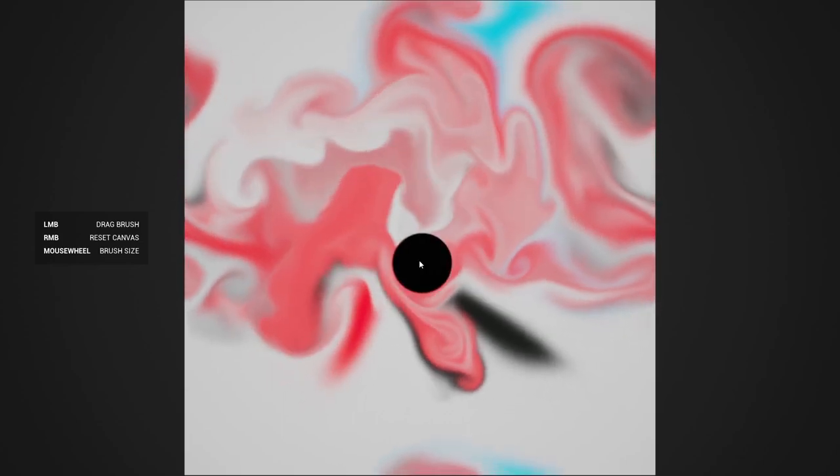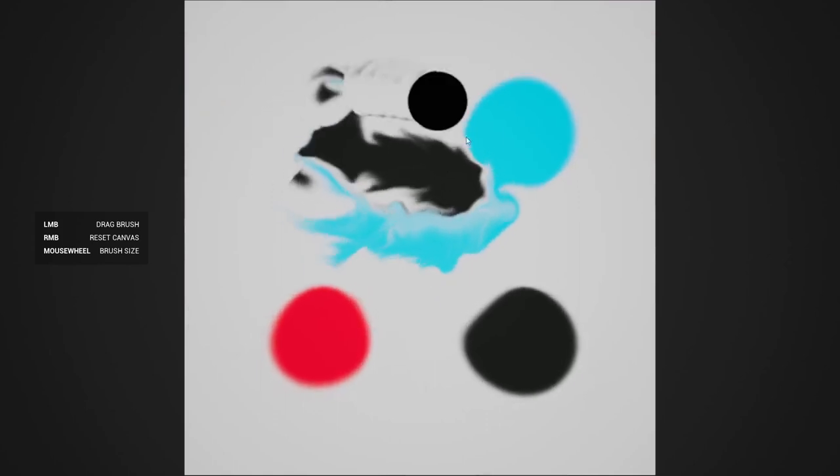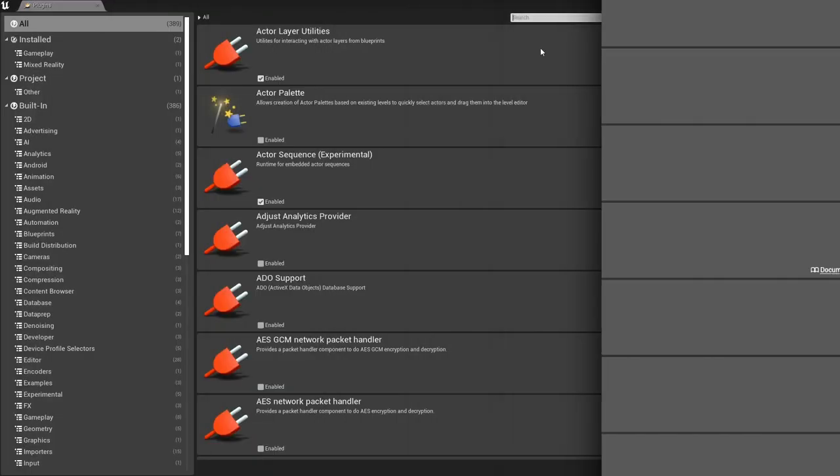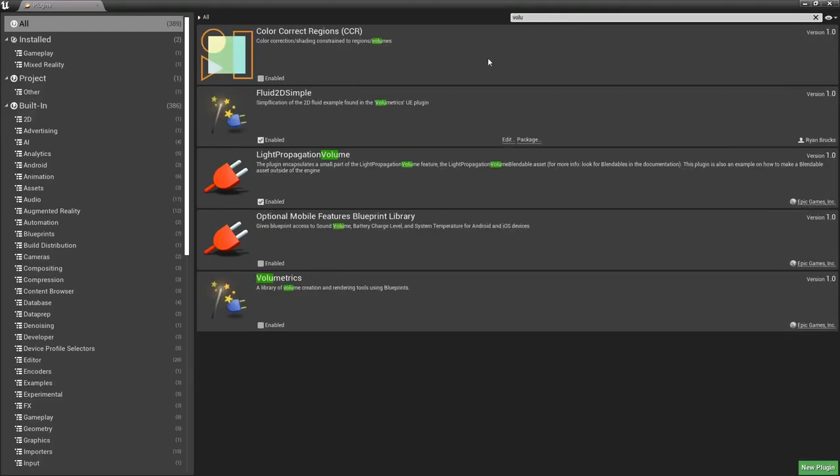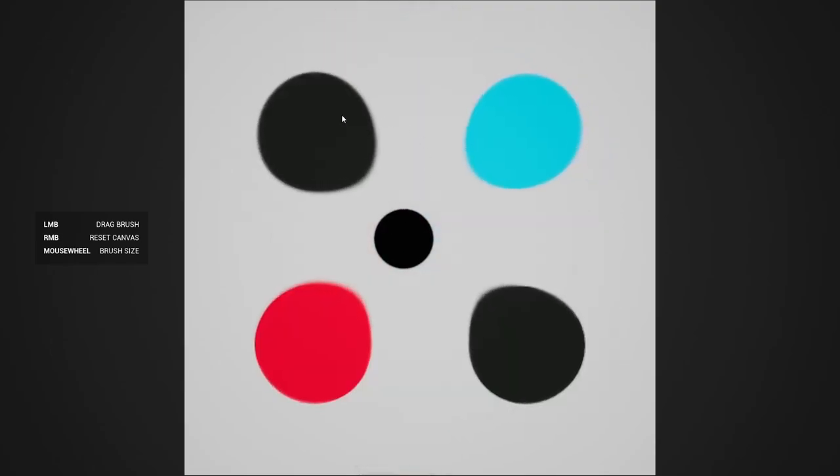This is originally part of example content made available by Epic. I think you can find that one in the volumetrics plugin. But as usual with Epic and their demo content, it's a little bit messy.